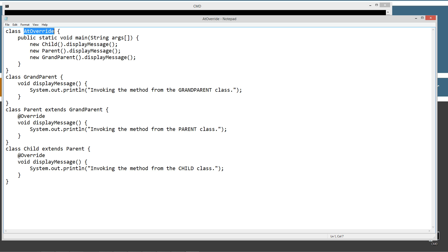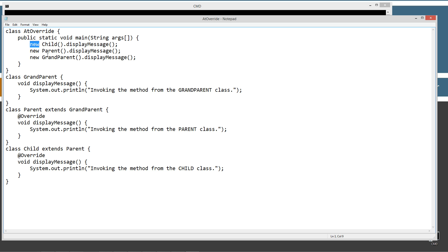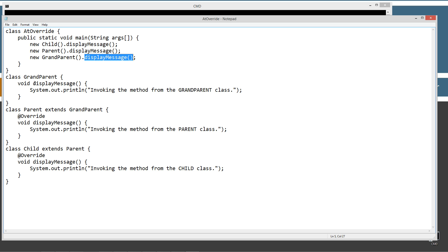In my main method entry point, I'm executing three statements using the new operator without even creating a reference variable. The first one creates an instance of a Child object and invokes its displayMessage method. The next one creates a new Parent instance and uses the dot operator to call its displayMessage method. The third one creates a new Grandparent instance and uses the dot operator to invoke its displayMessage method.